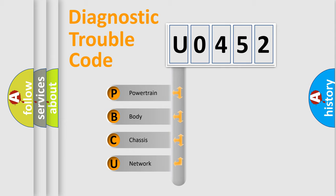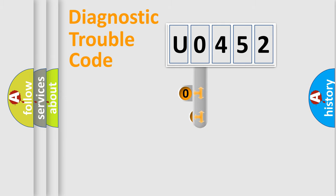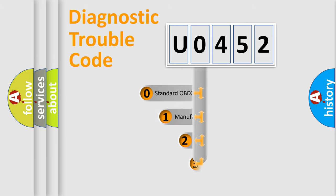We divide the electric system of automobile into four basic units: powertrain, body, chassis, and network. This distribution is defined in the first character code.